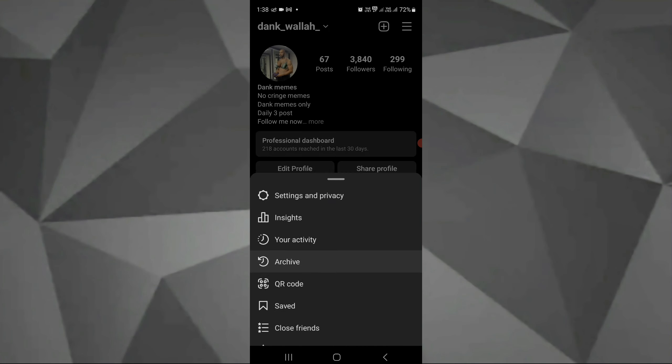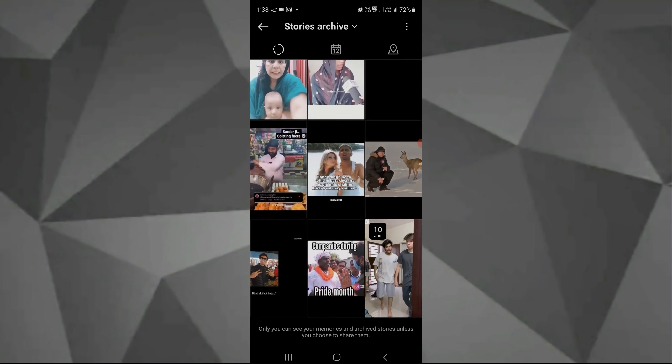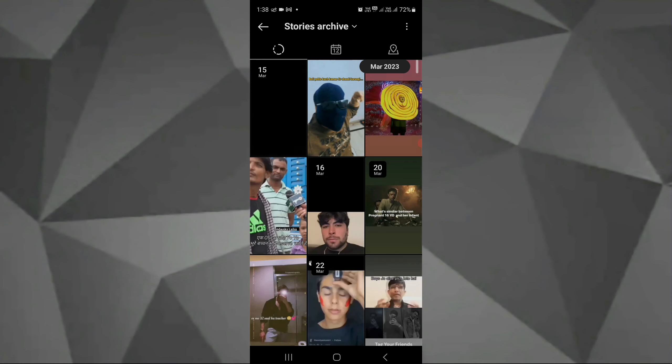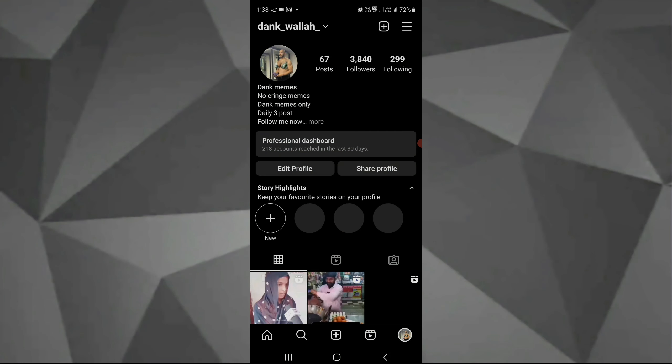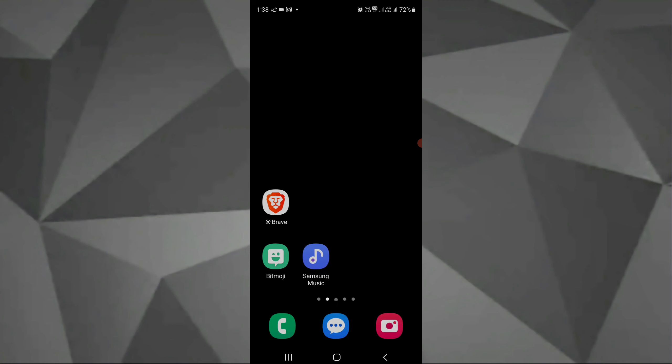We can go to archive, and as we can see the previous stories that we have posted from March to June. You can see here, so that's how you can just see your previous stories that you have posted.